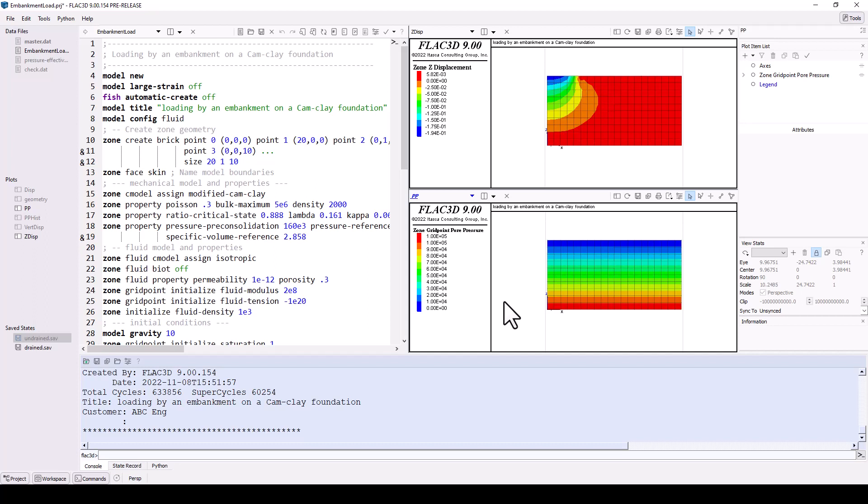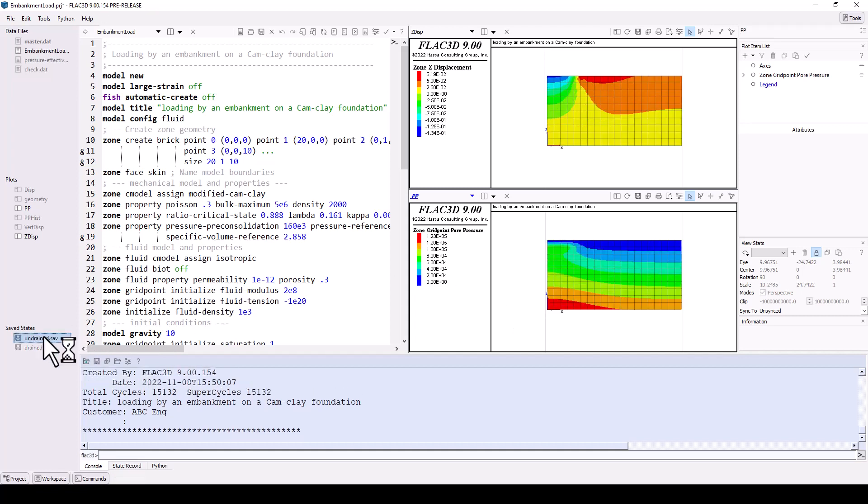For example, by double-clicking on the previous model state undrained, the model result shown in the plots change. Models may have many saved states to capture important model creation steps, represent actual construction stages, or in parallel to explore different material properties, conditions, or engineering designs.